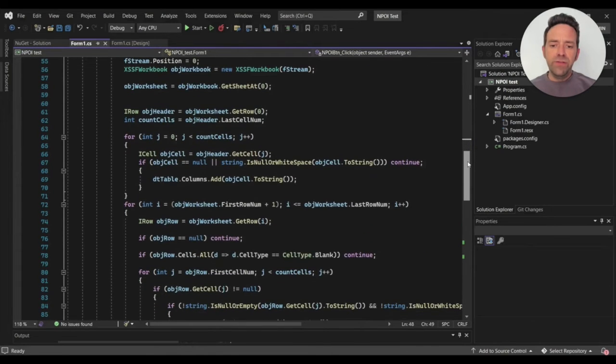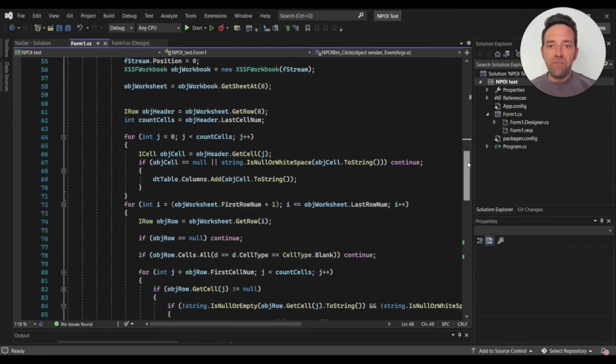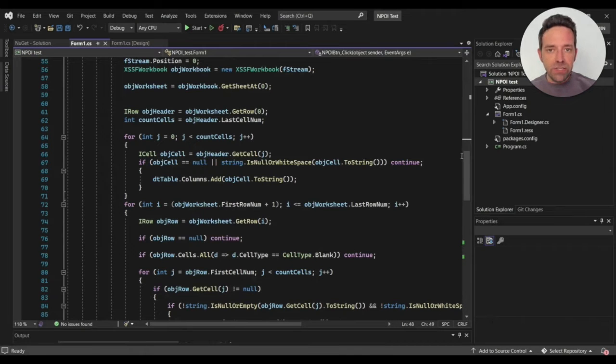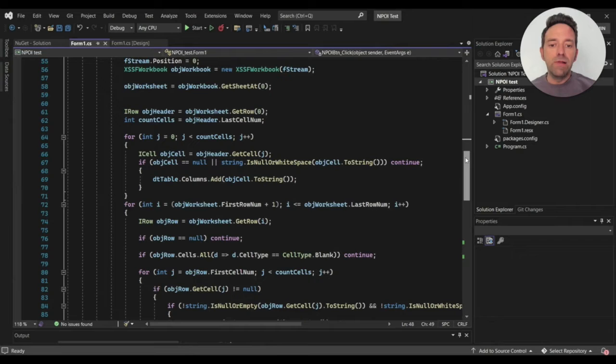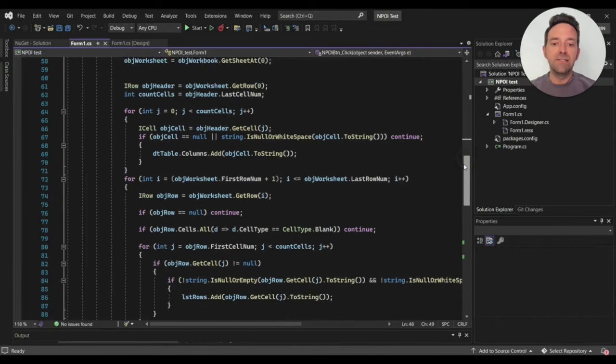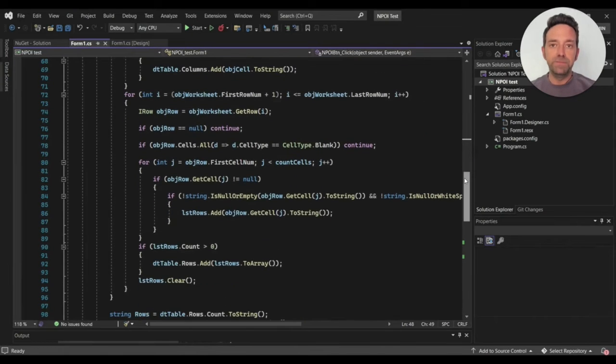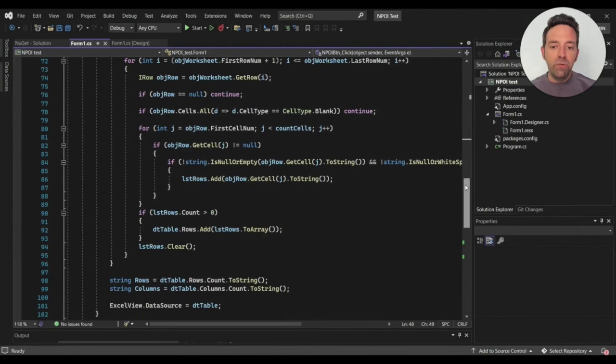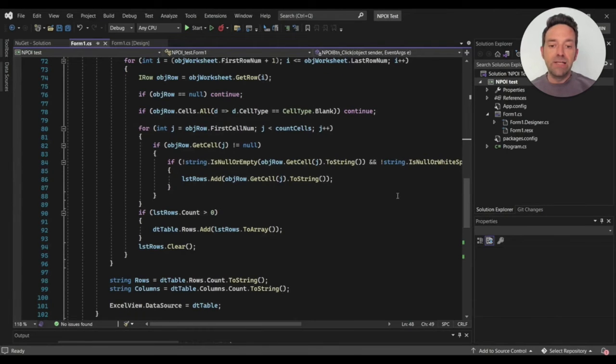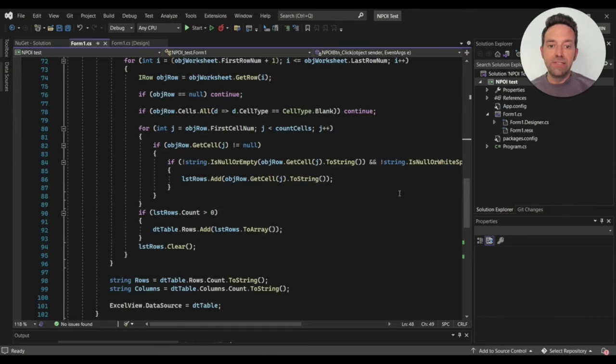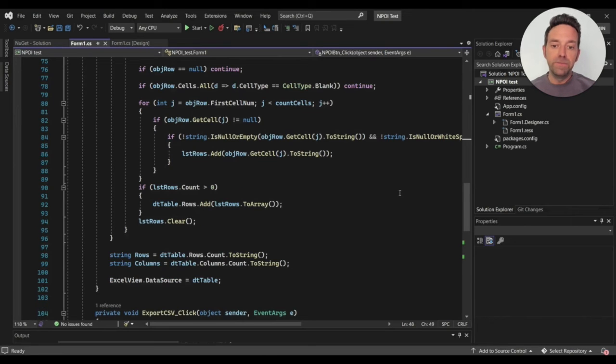We have to use different namespaces for different formats of Excel file. So as you can see, this is already getting more complex and not as easy as IronXL. After that, we write the following code to show that the Excel file has been loaded by NPOI into the DataGridView.